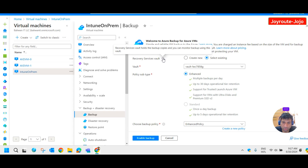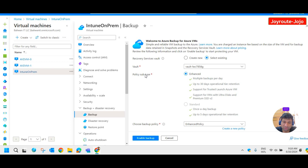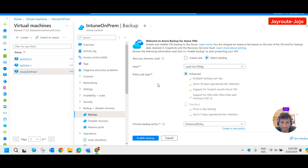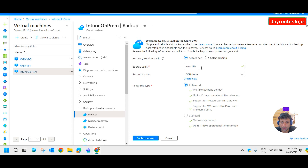A Recovery Service Vault holds backup copies and you can monitor backup using it. The vault is a special type of storage account that contains virtual hard disks. You can either create a new backup vault or use an existing one. We do have an existing backup vault but I'm going to create a new one here.